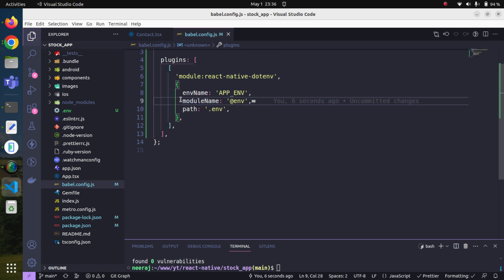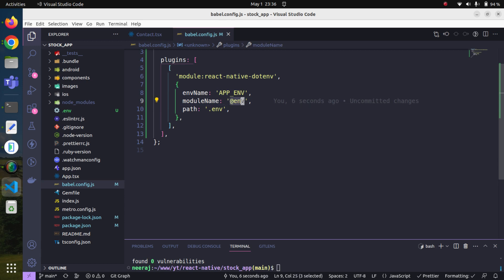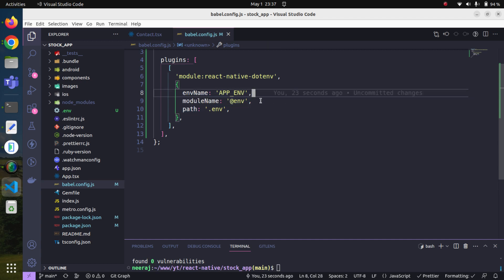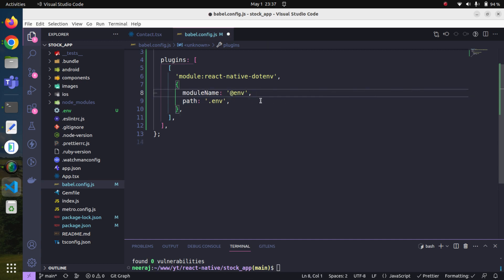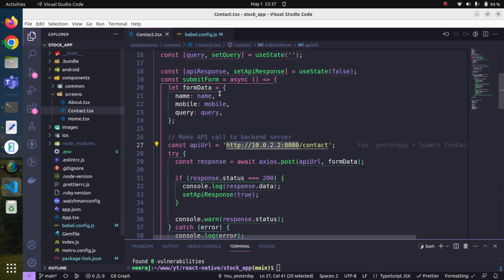This module name is very required because this will create an alias and we can start importing by only referring to this. We have to define the path of our environment file, though we can skip this too. Now since we have got the environment variables and installed the package, we also need to